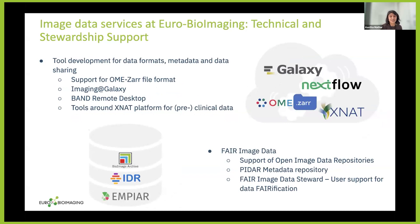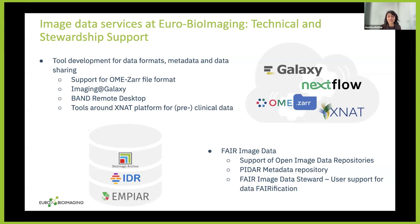We offer technical support for data formats, metadata, and data sharing. We support file formats like OME-ZARR, which is suited for large microscopy image data. We also work with the Galaxy platform on image analysis tools and services like the BAND or virtual desktop. We develop tools around the XNAT platform for preclinical and clinical image data. Additionally, we support FAIR image data and work closely with repositories like BioImage Archive, IDR, and EMPIAR, and we run a metadata repository for preclinical data called PIDAR.